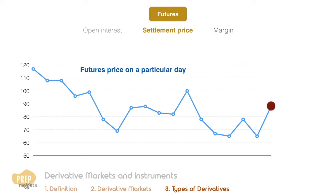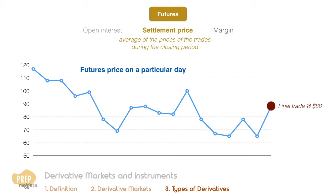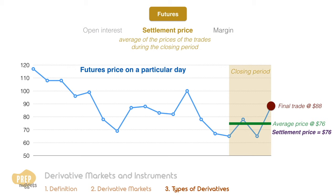Settlement price is analogous to the closing price for a stock, but is not simply the price of the final trade of the day. It is an average of the prices of the trades during the last period of trading, called the closing period. So as in this case, even though the final trade of the day was done at $88, the settlement price is recorded at the average price of the closing period, which is $76.